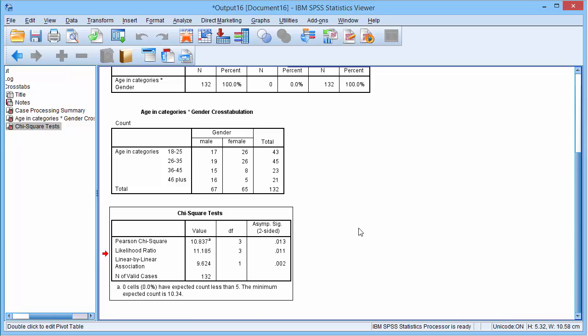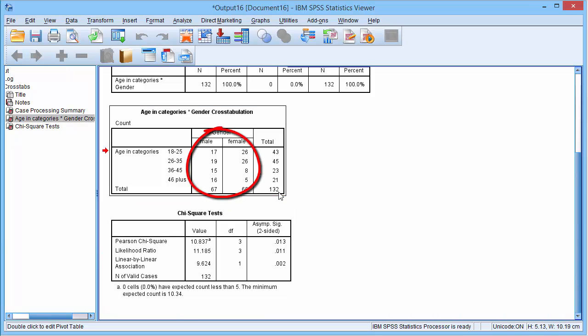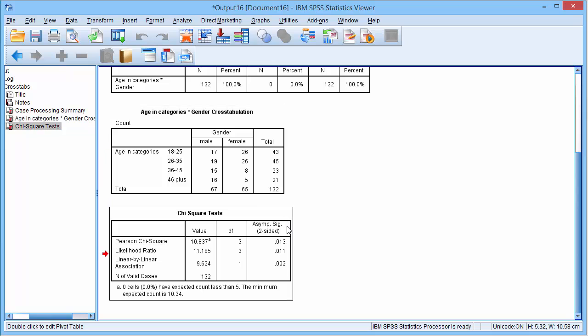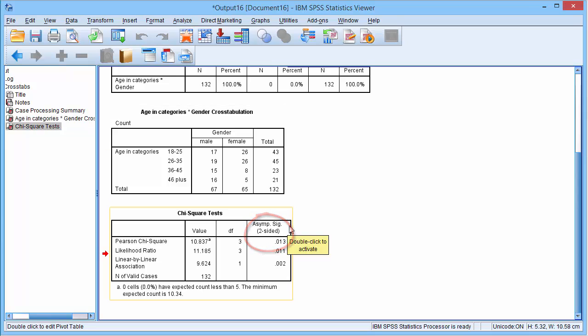In this example, we can see although the distribution of males across the age categories looks about even, the females tend to be younger. The two-way chi-squared test is less than 0.05, so we can conclude that there is an association between age and gender.